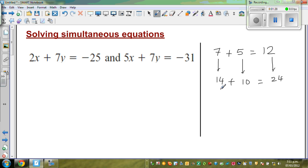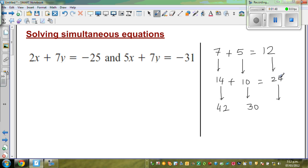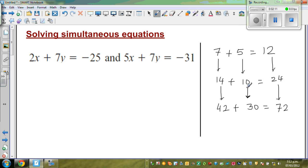What if I make this 3 times bigger? So 14 times 3 is 42, and 10 times 3 is 30. And 24 times 3 is 72. We can write an equation — 42 plus 30 is equal to 72. So whatever you do — if you increase the whole thing by a number, you have to do the same thing to all the numbers in the equation, and you still get a valid equation.